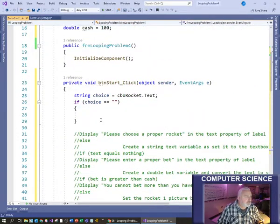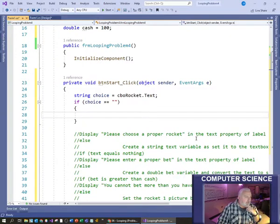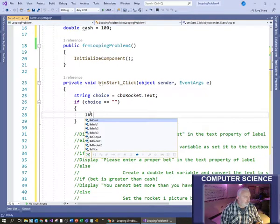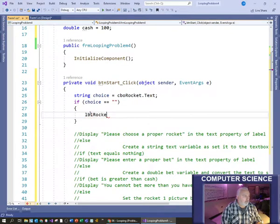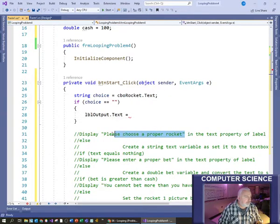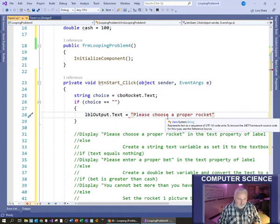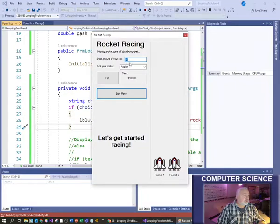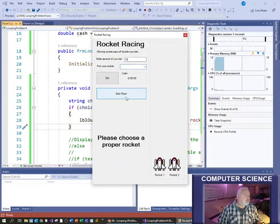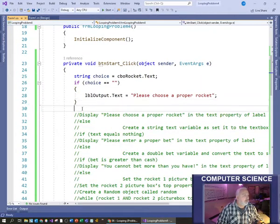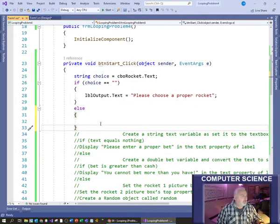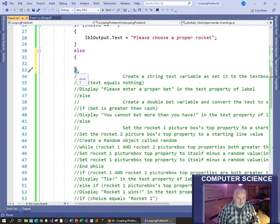Following the hints: 'Display the chosen rocket in the text property of the label.' So if choice equals nothing, set the label text to 'Please choose a proper rocket.' Testing that - if I leave the combo box empty and try to start the race, that code works. Next is the else code for when a rocket is chosen. Then 'create a string variable and set it to the text box text property' - that's for reading the bet amount.